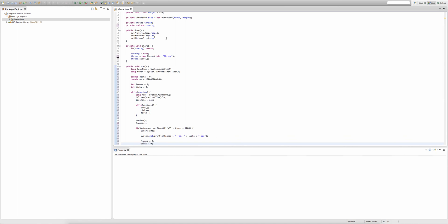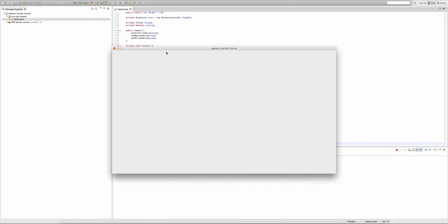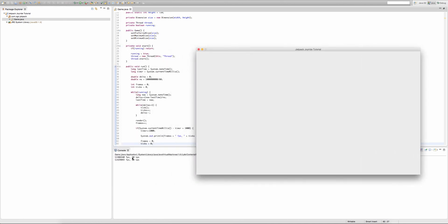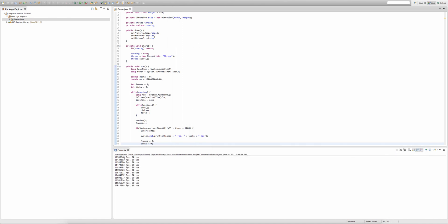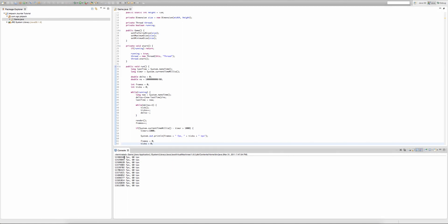Let's run our game and see if everything works. As you can see, every second in the console the amount of ticks and frames per second is being printed out. Our frames per second is very high at the moment, but don't worry — next episode we'll decrease it a lot.